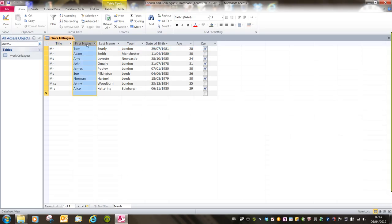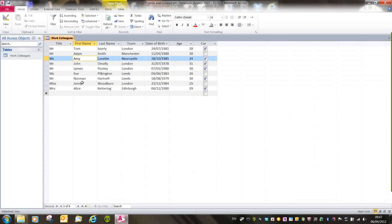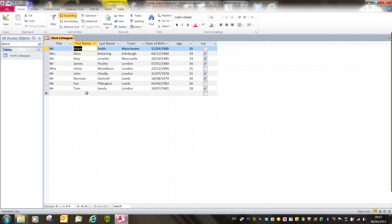all I'd have to do is either select the column by clicking inside the column heading or any field within that column, and then simply click on A to Z ascending. And that will sort the information so that it runs from A to Z in ascending order.